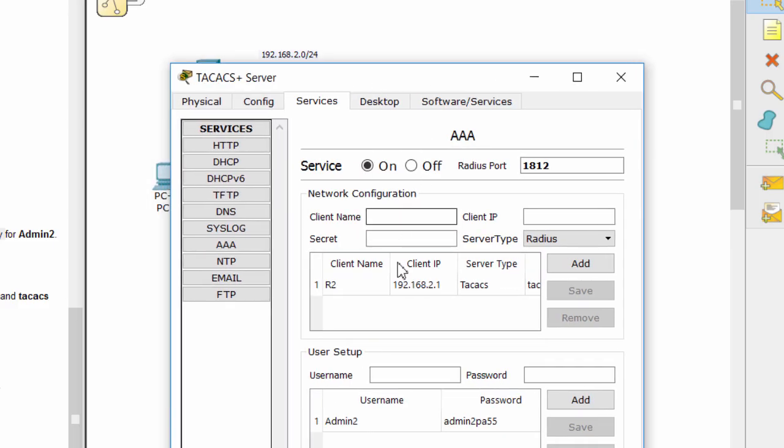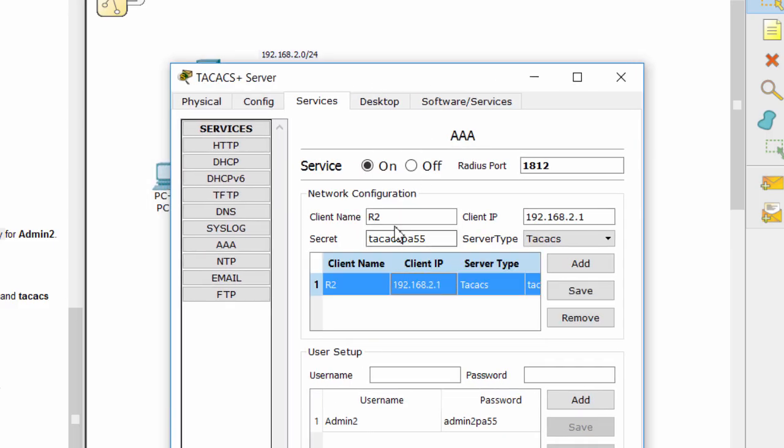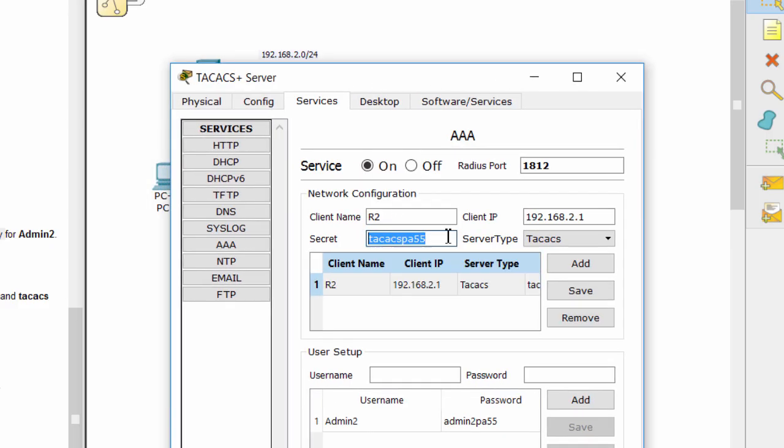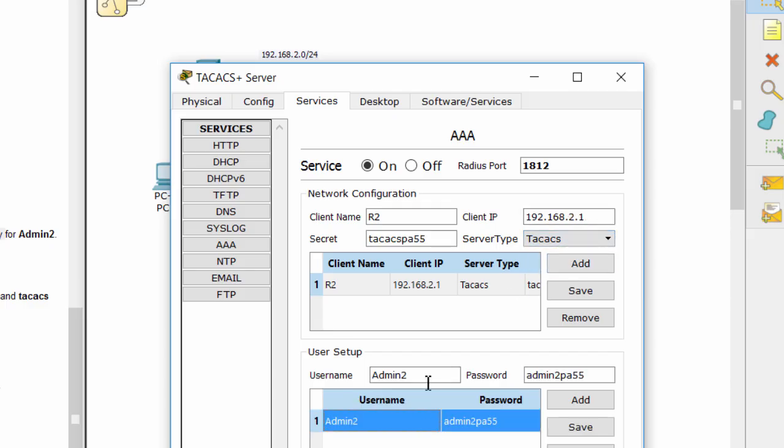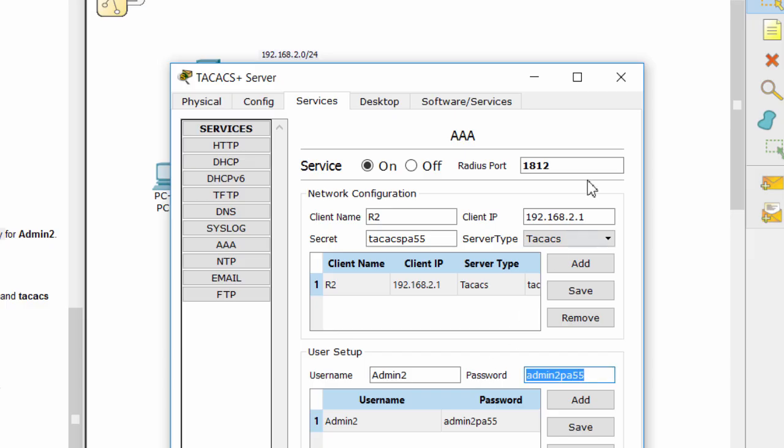This is a TACACS server, where we store all users for authentication. So if we have many users, we don't need to configure all of these users on each router.